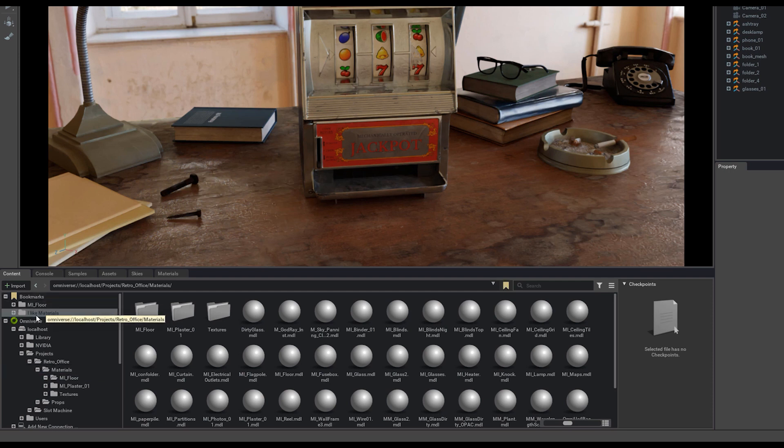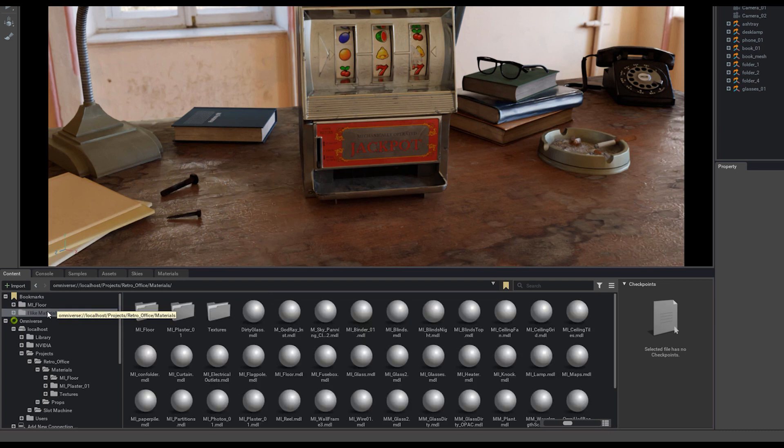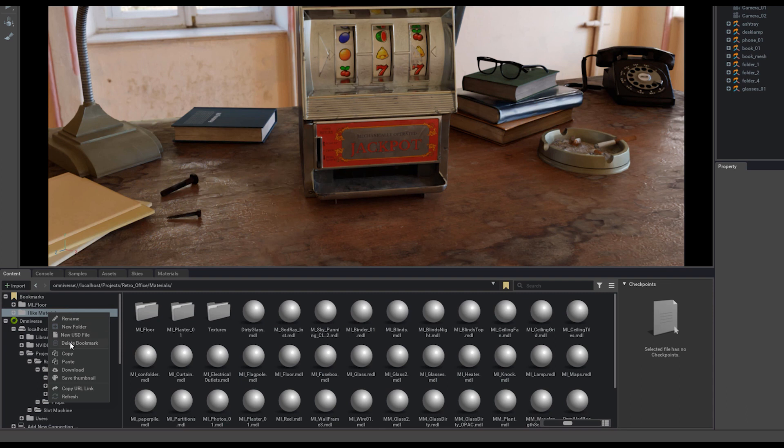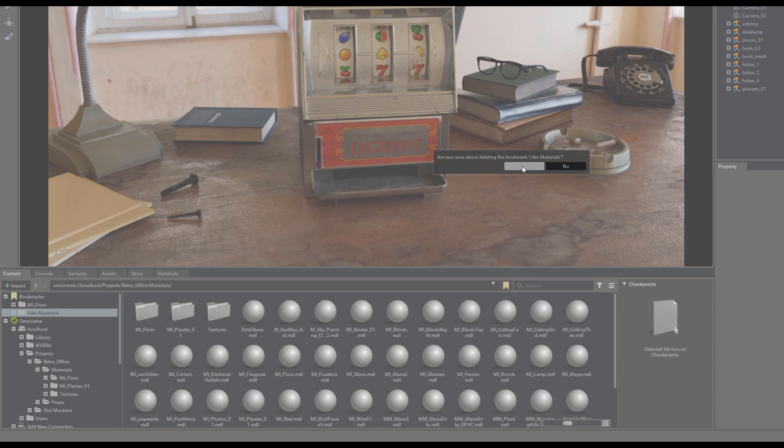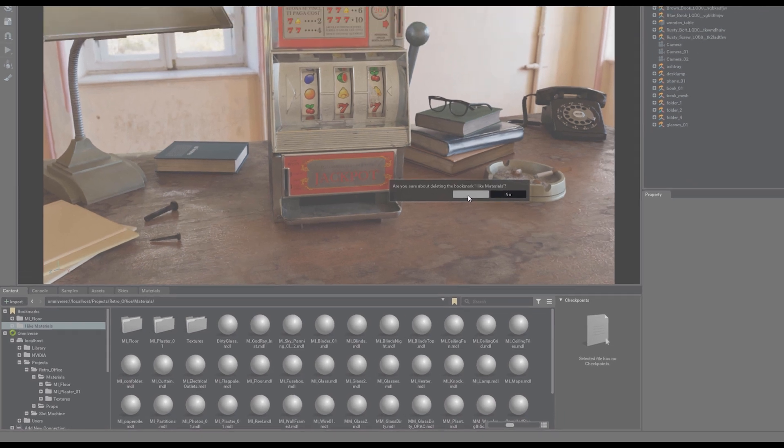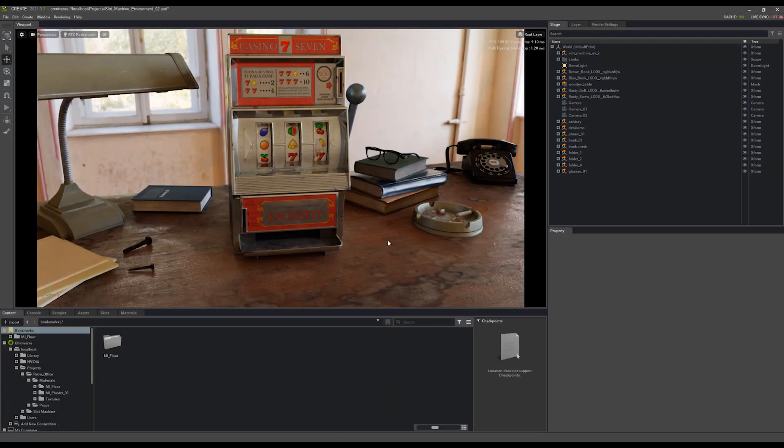I'll click OK. And now if I drop down my bookmarks files, you'll see I have I like materials and MI floor. These are some of the places I just tend to navigate to more often. If you don't want it anymore, you can just right click on it and delete the bookmark. It's going to double check because I really like materials. But in this case, I'll go ahead and delete it and hit yes.